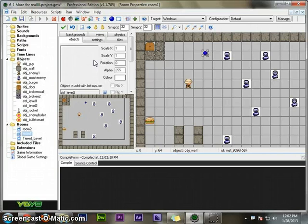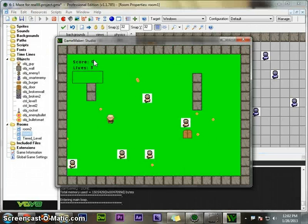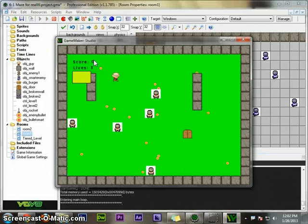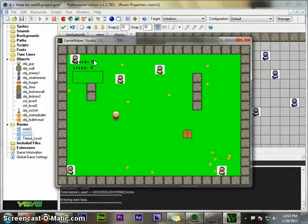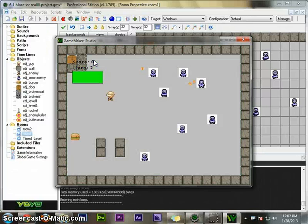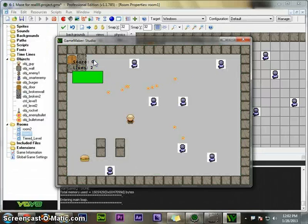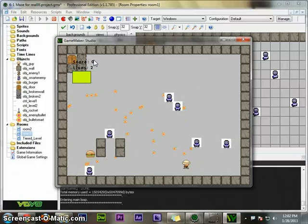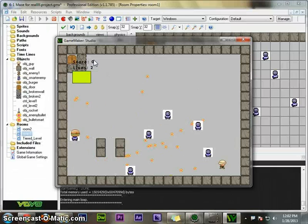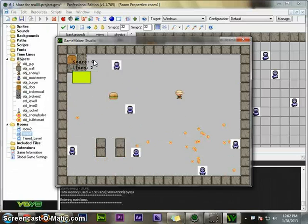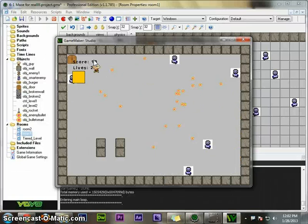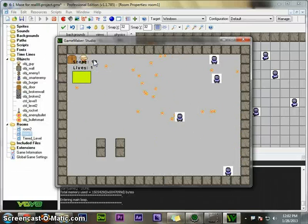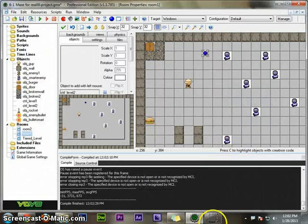I'm going to lose a life just to make sure that it's keeping the number of lives correctly. Now I have two lives. I went to level two and I now have two lives in there. Works great. Nice game so far. Have fun.